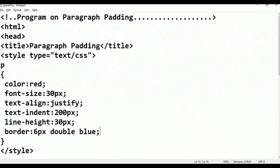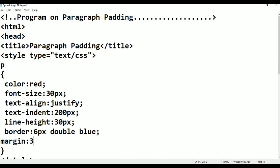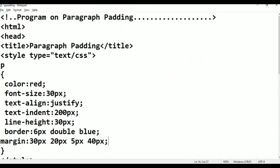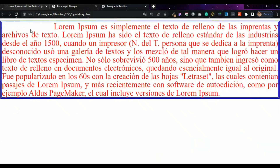Now add margin. Set margin: top is 20 pixels, right is 5 pixels, bottom is 40 pixels, left with a semicolon. Press Ctrl-S, Alt-Tab, then refresh.